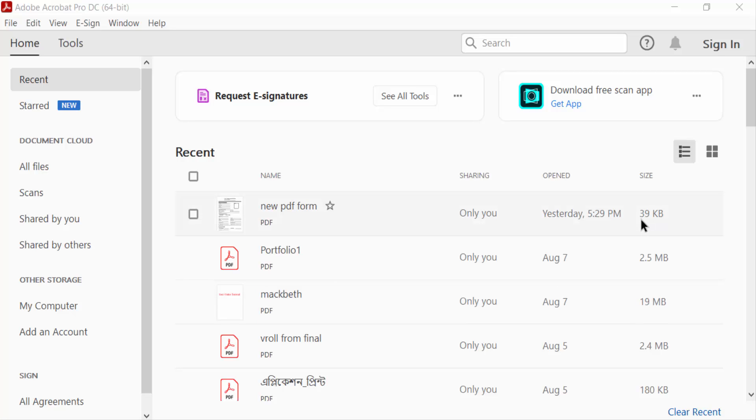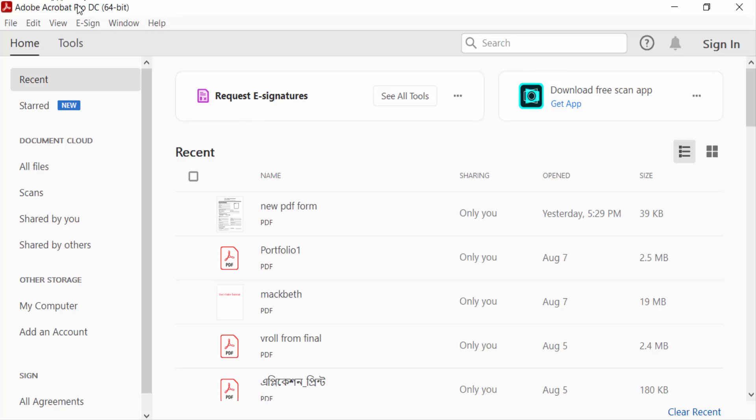Hello everyone, assalamualaikum. In this PDF tutorial today, I'll present you how to print multiple PDF files add-ons in Adobe Acrobat Pro DC. So let's get started. I open Adobe Acrobat Pro DC. Now I go to the Tools menu.